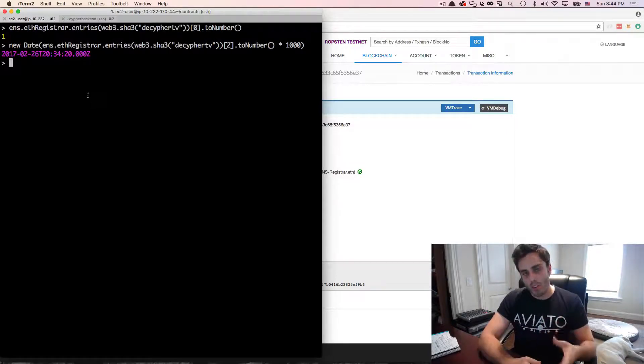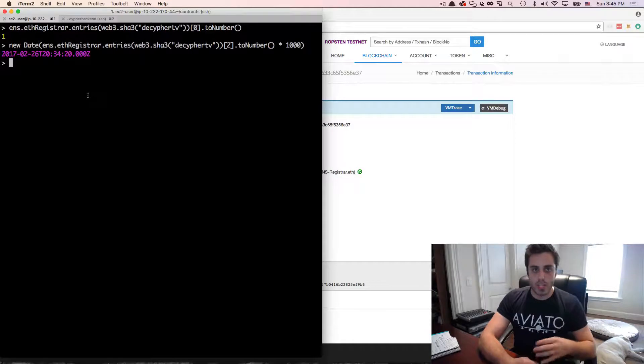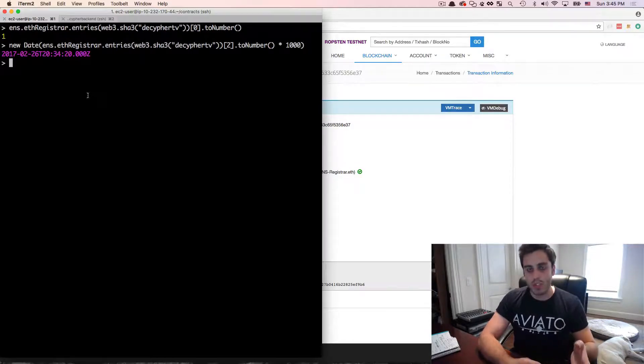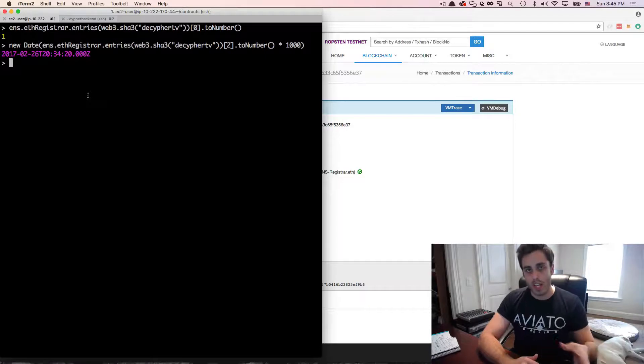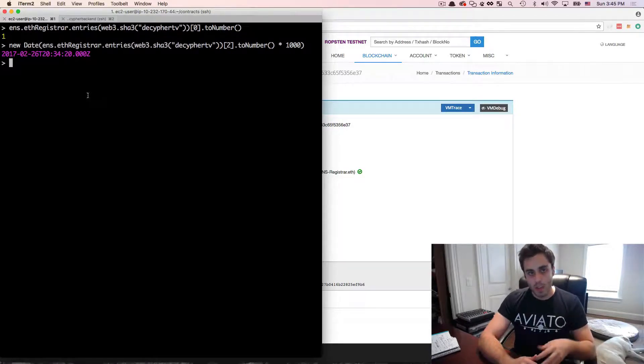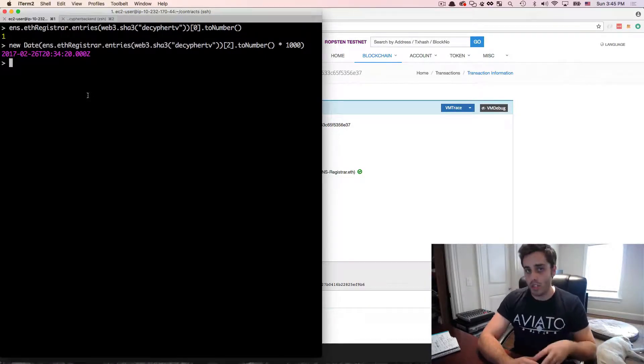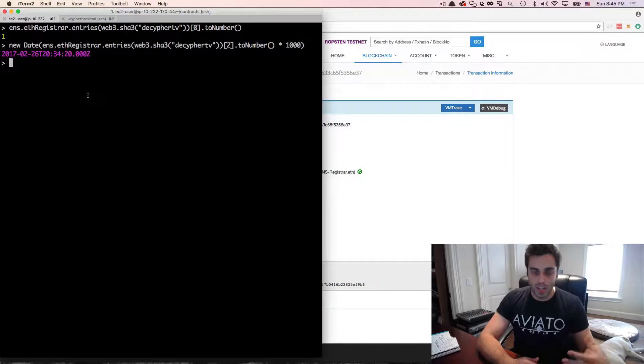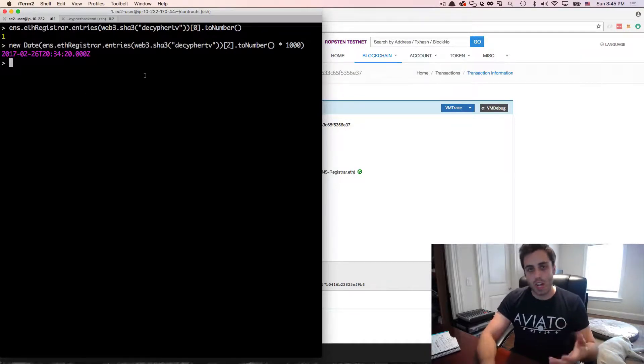There's a lot more that you can do with ENS, this is really just scratching the surface. For example, you can make subdomains that you map to different Ethereum addresses, you can transfer ownership of your ENS name, you can run your own private ENS instances that you use to resolve canonical names to Ethereum addresses in your own private blockchains. There's really just a lot to know.